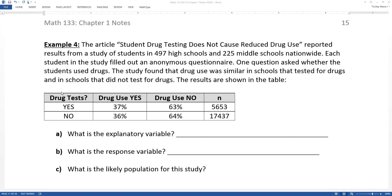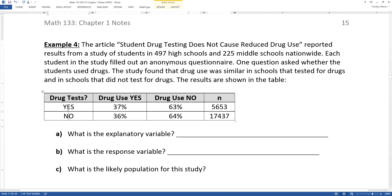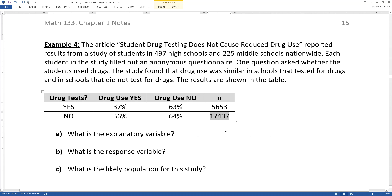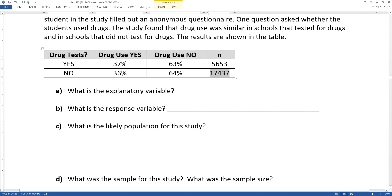Results are shown in the table. Does the school have drug testing — yes or no — and what's the drug use? In schools that did have drug testing, 37% of students said yes, they use drugs. And then 36% said yes in schools that did not have drug testing. There's a much larger group of schools that did not have drug testing: 17,437 students are in schools without drug testing, whereas only 5,653 are in schools with drug testing.